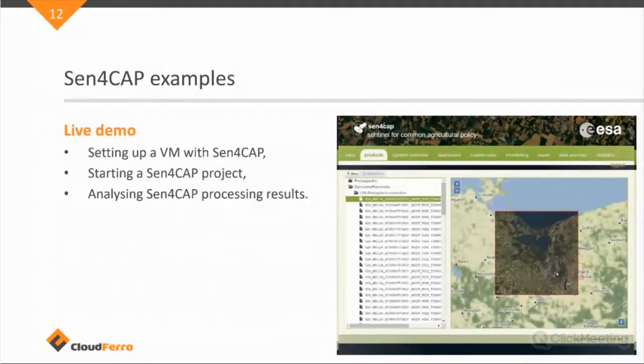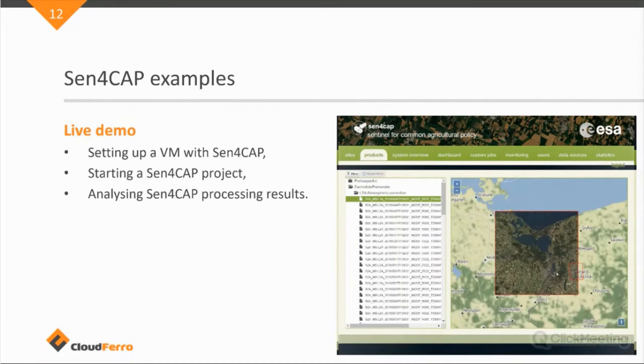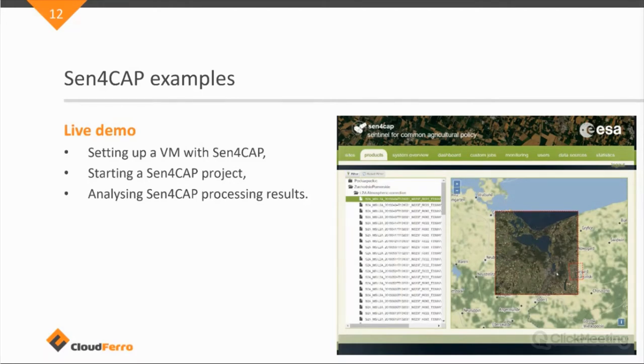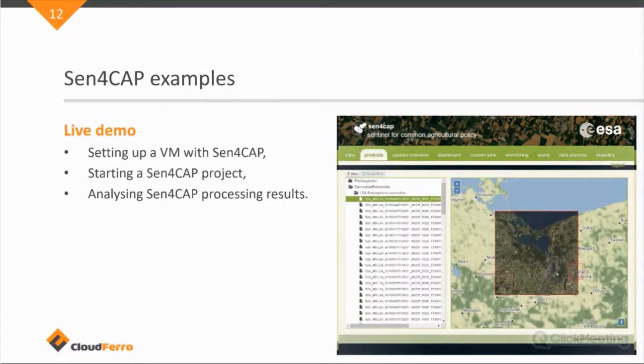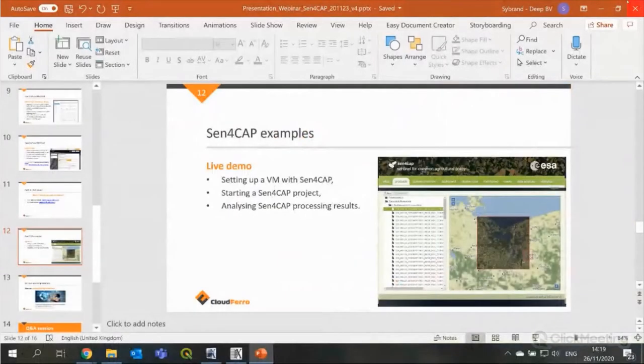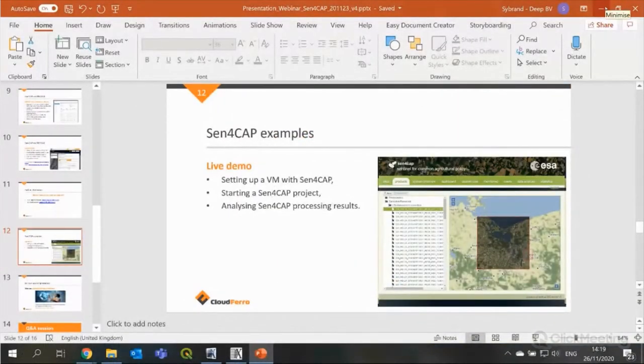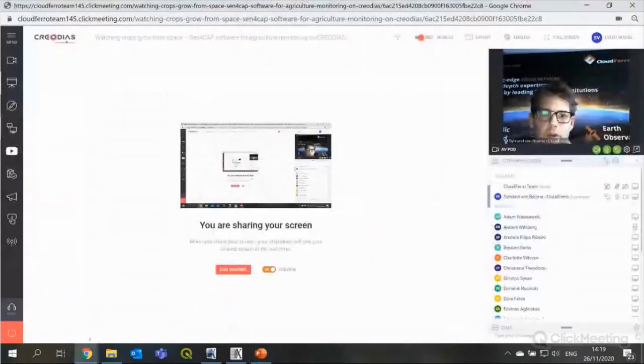So, I would like to switch now to a live demo, which will consist of three parts. I will quickly run through the installation and setting up the virtual machine with Sen4Cap. Then I will show how a Sen4Cap project can be started. And then I will also focus on analyzing a number of processing results, which I generated in the last few days. So, I will end my presentation for the moment and make it small and go to my browser.